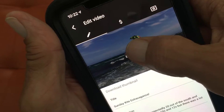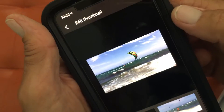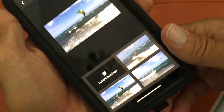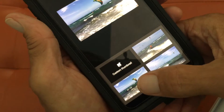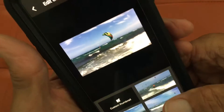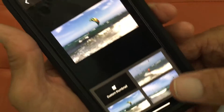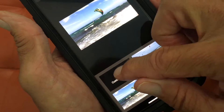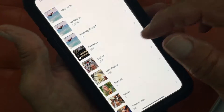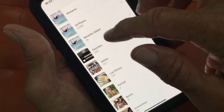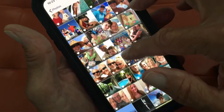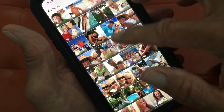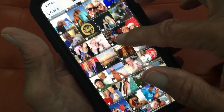Then I'm going to click on Edit Thumbnail. This is going to give me three options that YouTube chooses. I picked one of those earlier, but what we're going to do is a custom thumbnail. So I'm going to click on that — it's going to give me all my different photos. I'm going to go to Favorites.